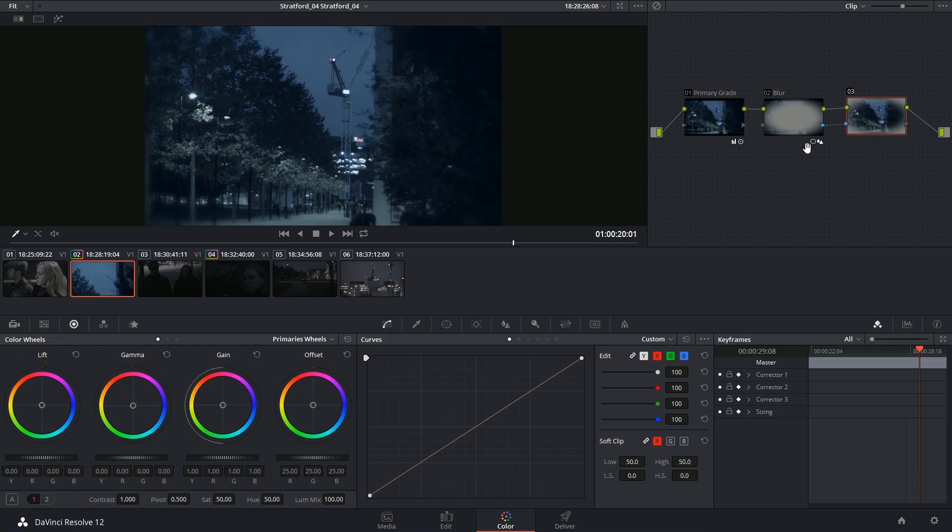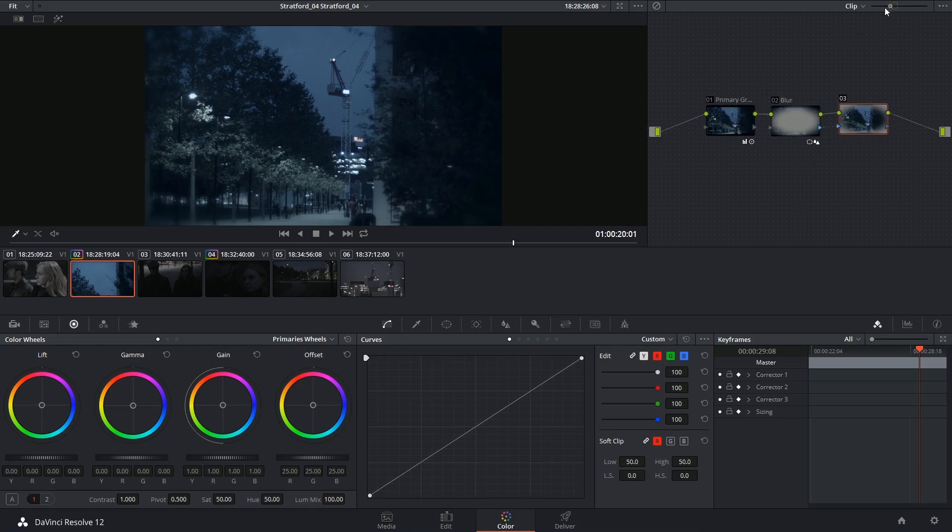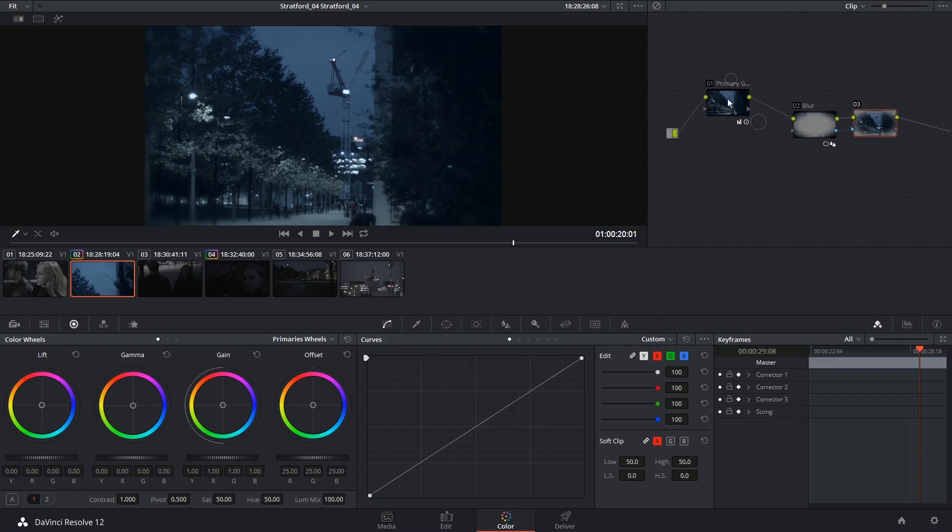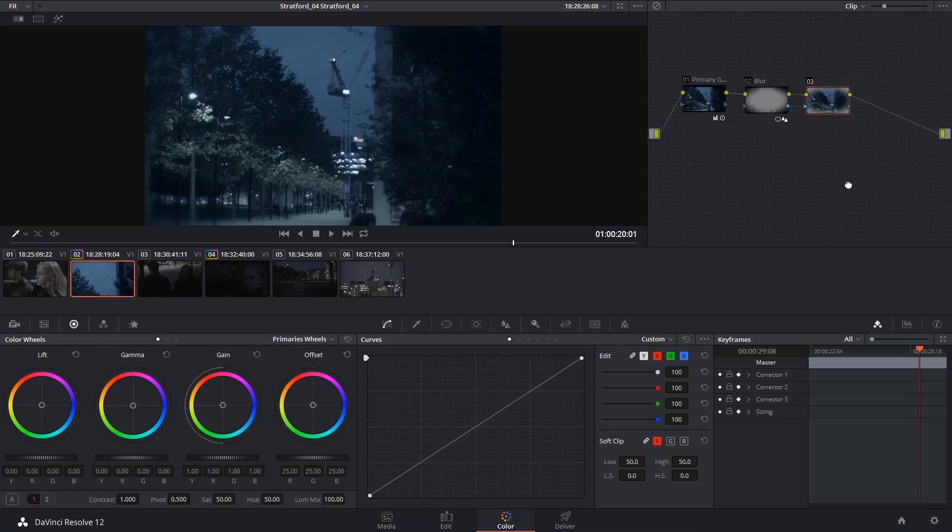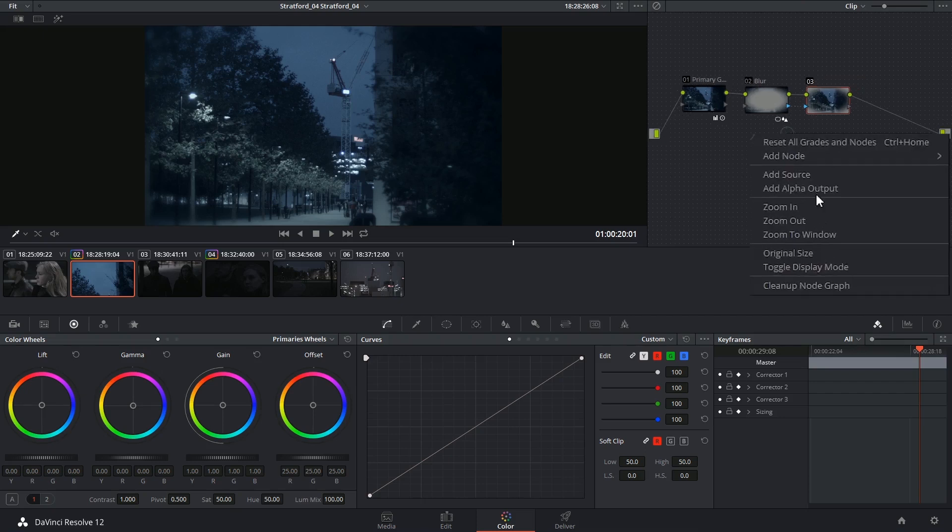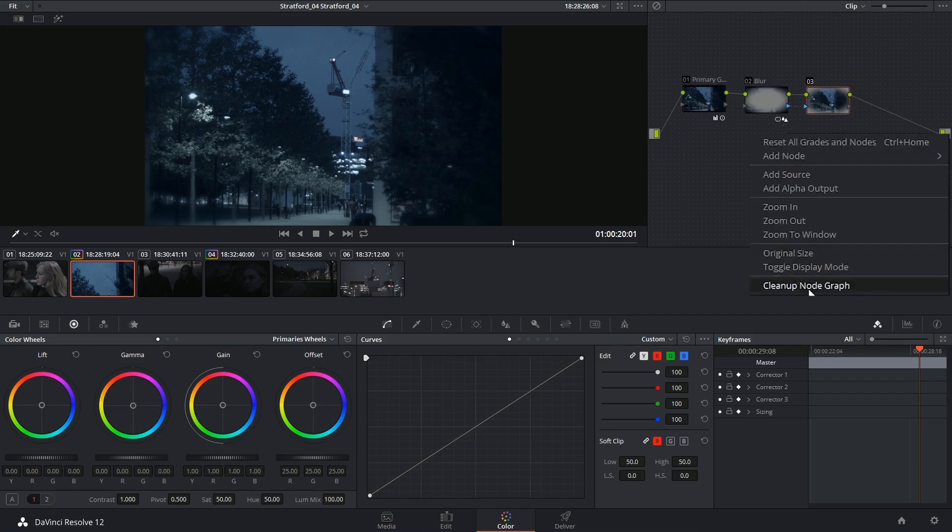And that can make it easier to make mistakes or to lose track of what you're doing. So occasionally change the size of your thumbnails, reposition nodes for better readability, and you can also right-click and choose clean up node graph to space nodes out evenly.